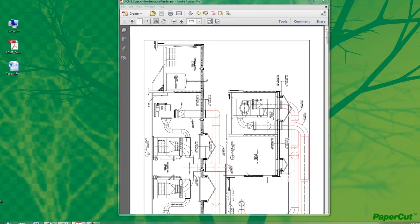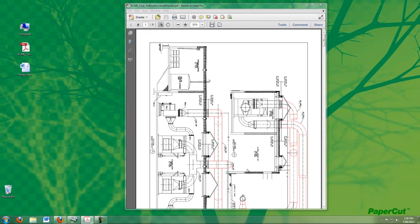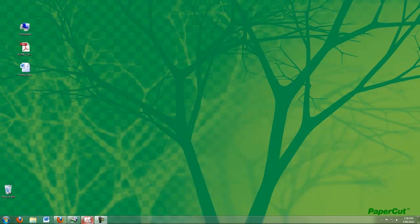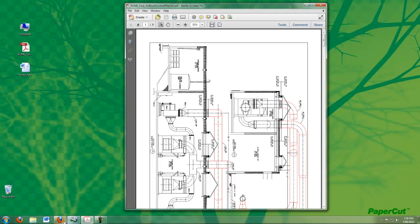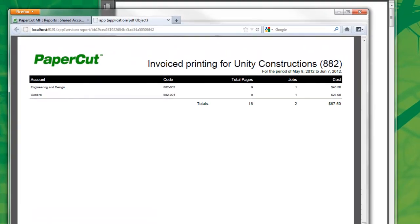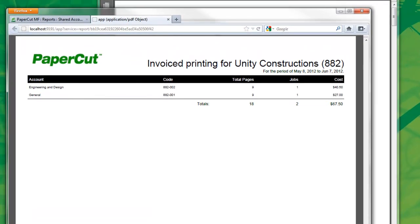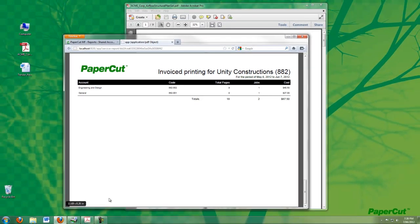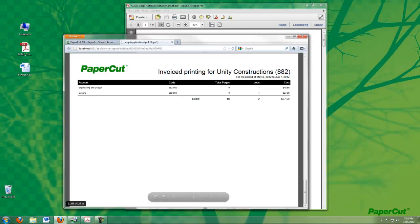PaperCut in the background has allocated the cost of this particular job and placed it in the database. The system is configured to email the accounts person at the end of each month an invoice report in Excel and PDF format. This particular job will now appear under the invoice section for Unity Construction. That concludes the end user experience of using PaperCut in a professional organization.